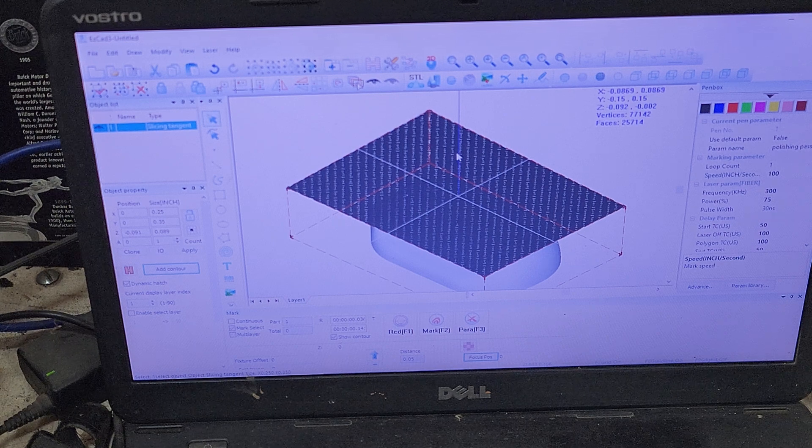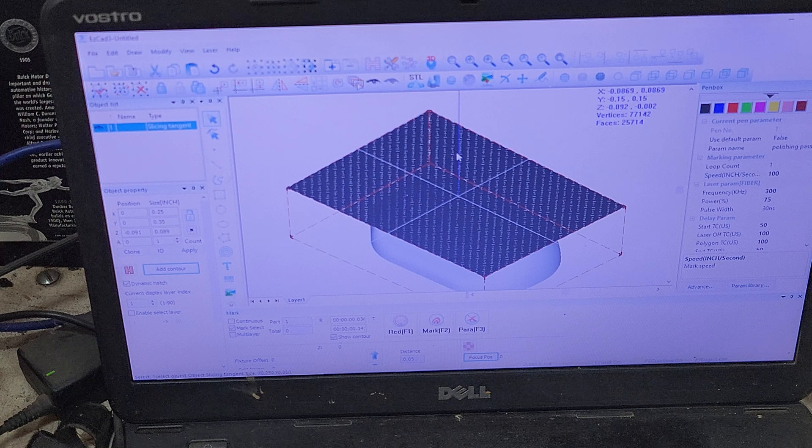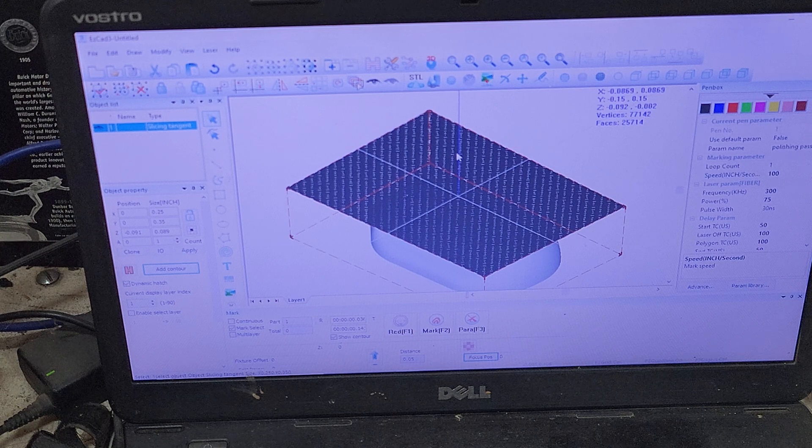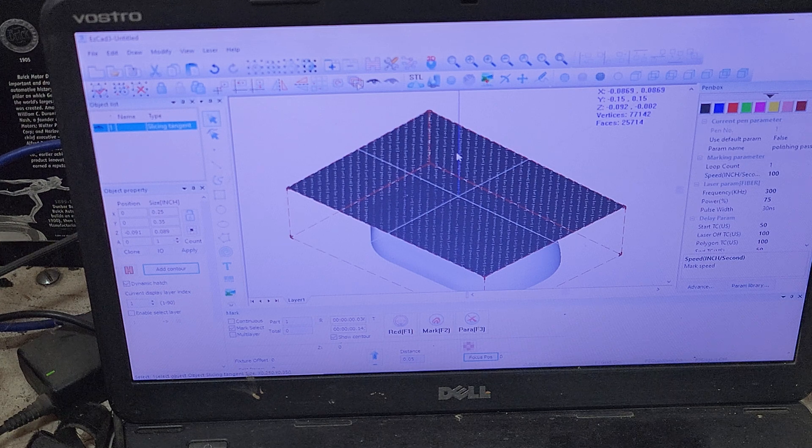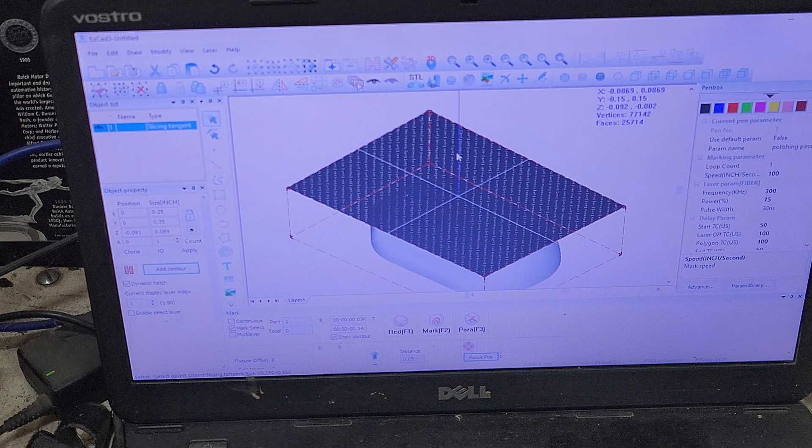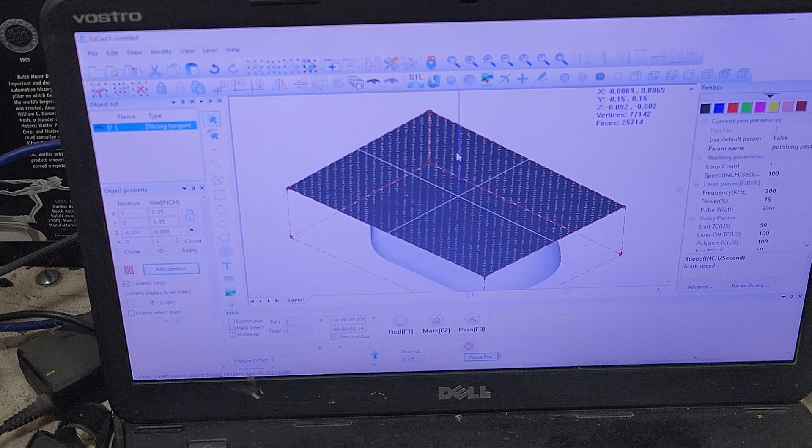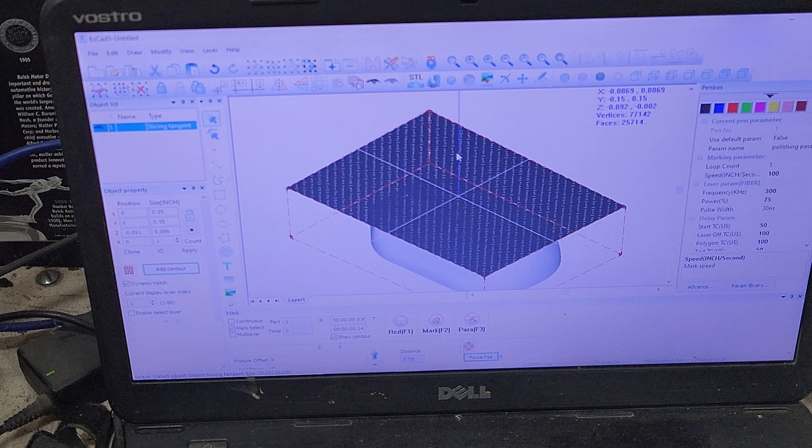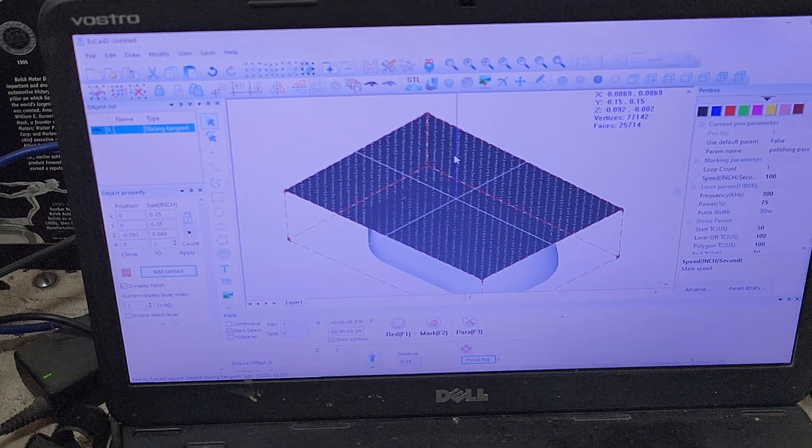So at this point we are ready to go and this should laser out my part. I'm going to stop the video and I will do a hyperlapse and you guys can watch that.